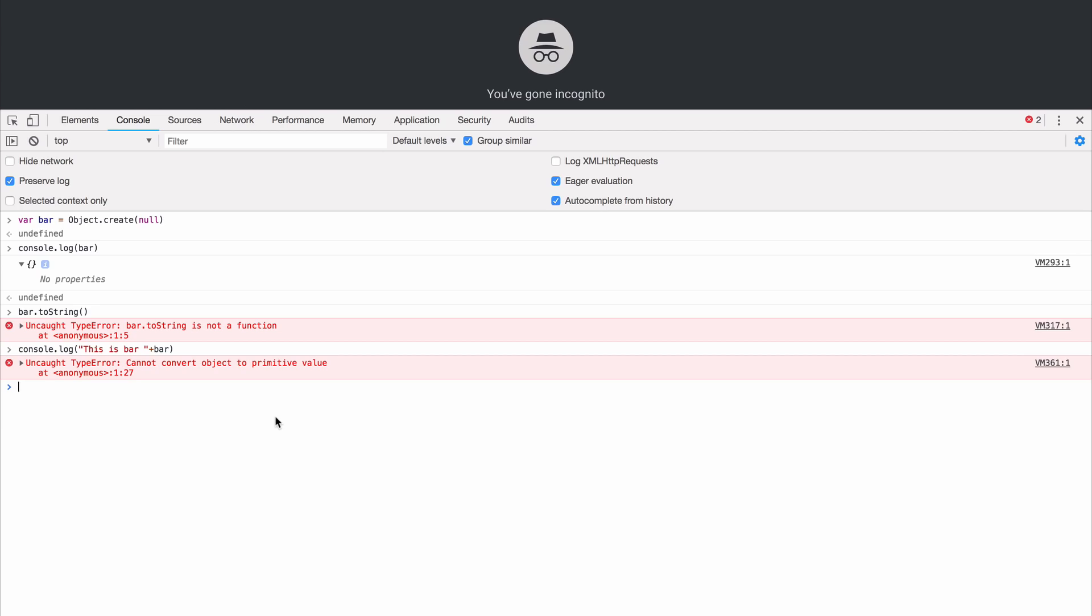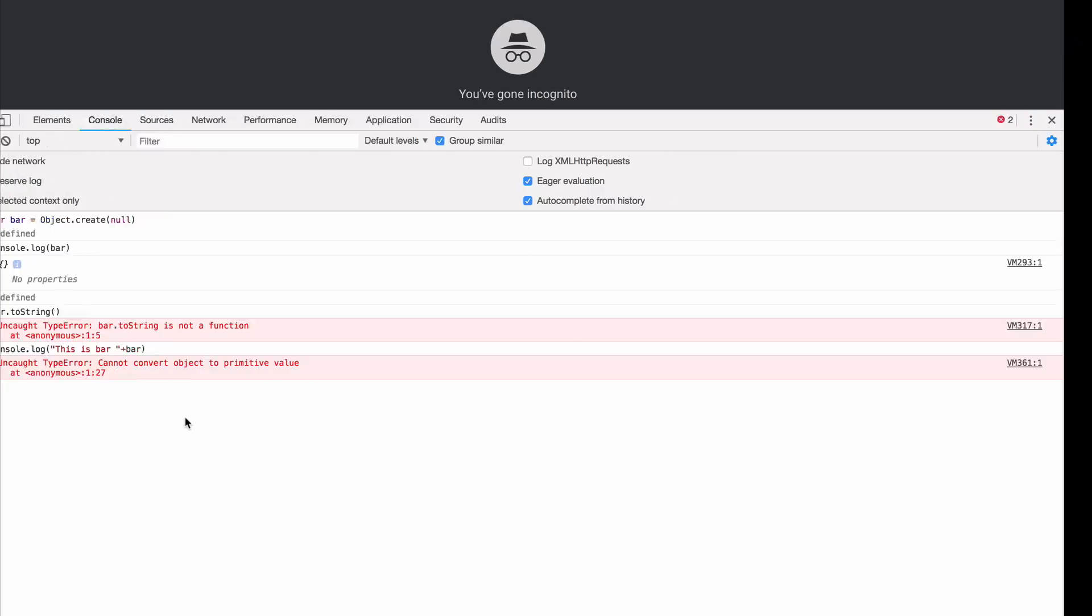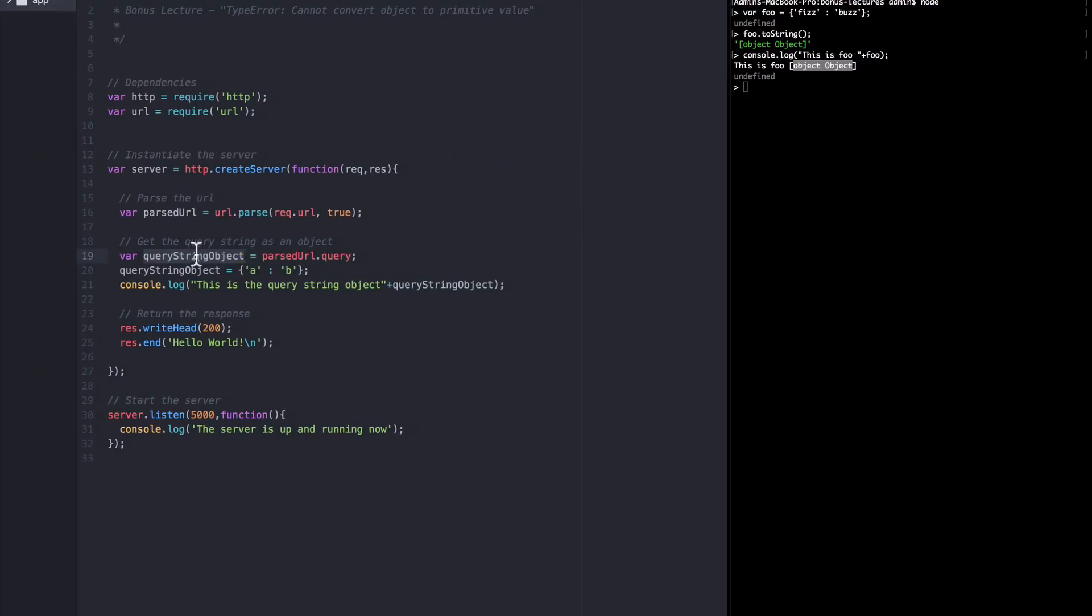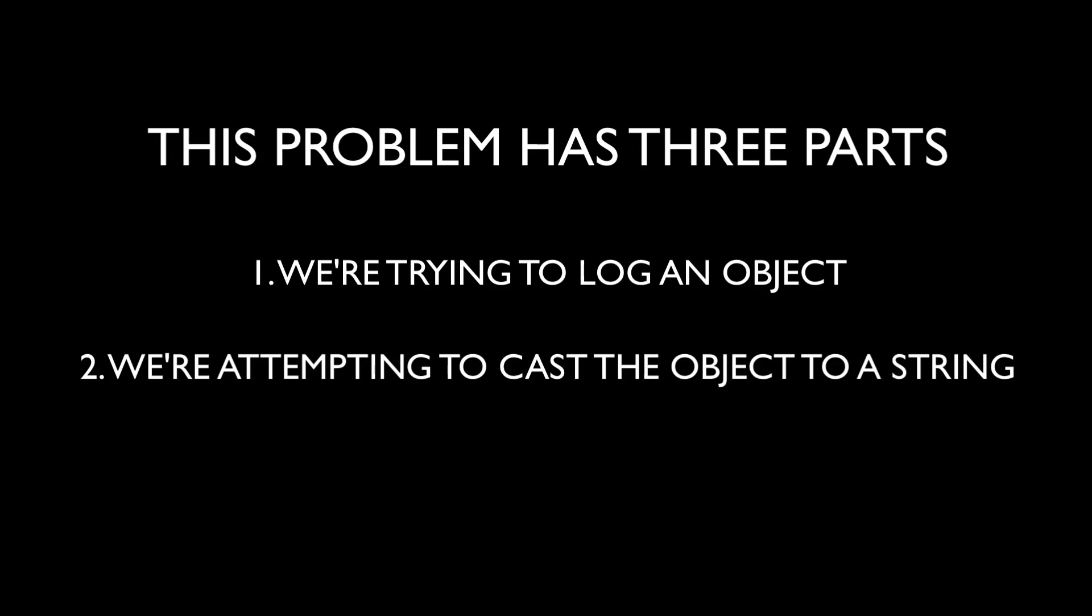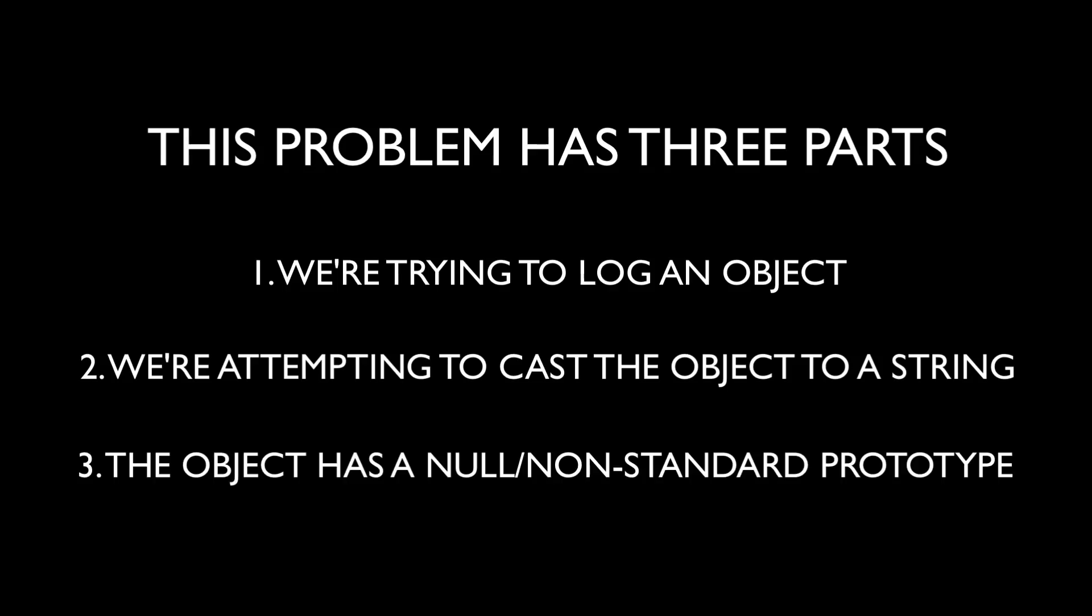And now you can see why it's happening. In both cases, in Chrome and in node, the problem has three parts. One, we're trying to log an object to the console. Two, we're using plus signs and strings which is casting that object to a string. And three, that object has a null or non-standard prototype and therefore is missing the toString function that is built into other objects.